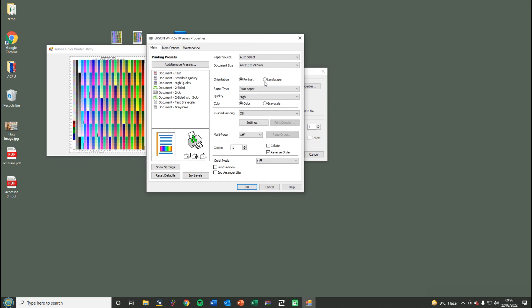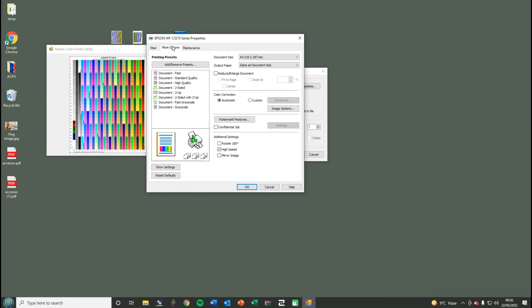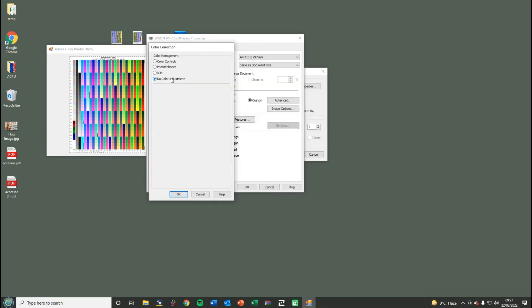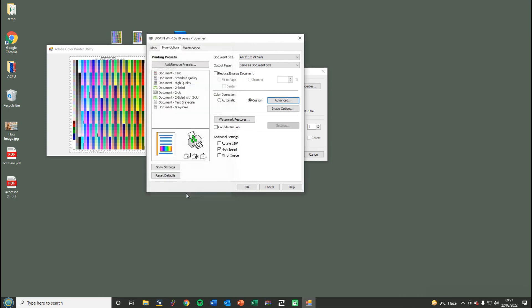For us we're going to select plain paper high quality. The only other option then - you click on more options and the color correction here. You should click custom, into advanced, and select no color management. That's basically switched off the color management.